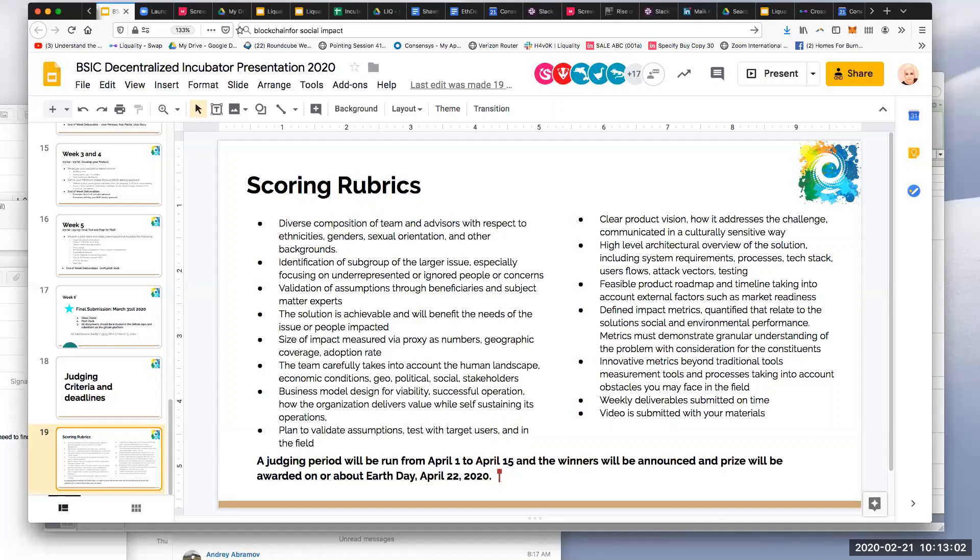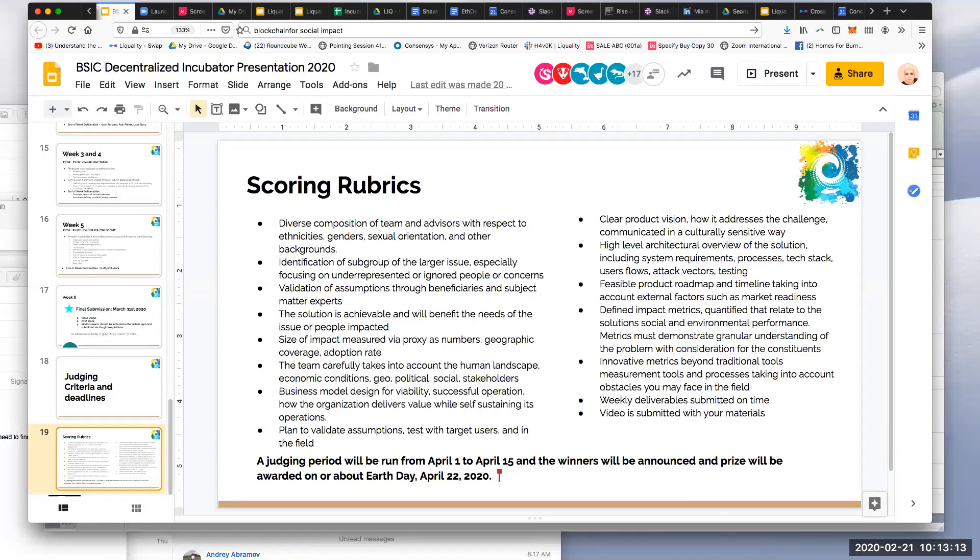Once we have confirmed all the judges, because we're still waiting to confirm some of the judges from the sponsors. Any other questions on the judging criteria or any other general questions about the program?